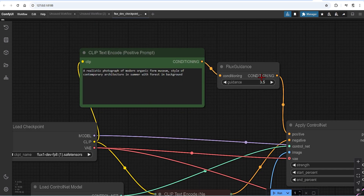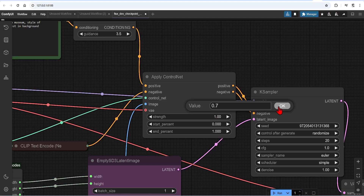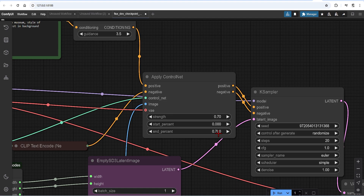I'll add a prompt of a photograph of a modern organic form museum. Keep the Flux guidance at default, as you don't really need to touch this. Apply ControlNet parameters is where you need to do quite a bit of trial and error. The strength goes from 0 to 1, with 1 following the ControlNet to the maximum. However, you will get strange results if you do this, so I recommend starting at around 0.7. The percentages are how much greater freedom you give to the AI — the start will always be 0, and you can change the end percentage to around 70%, leaving 30% for AI creativity. For the steps, I'll use 25. CFG is always 1 for Flux. And I'll use Euler for the sampler, Beta for the scheduler.